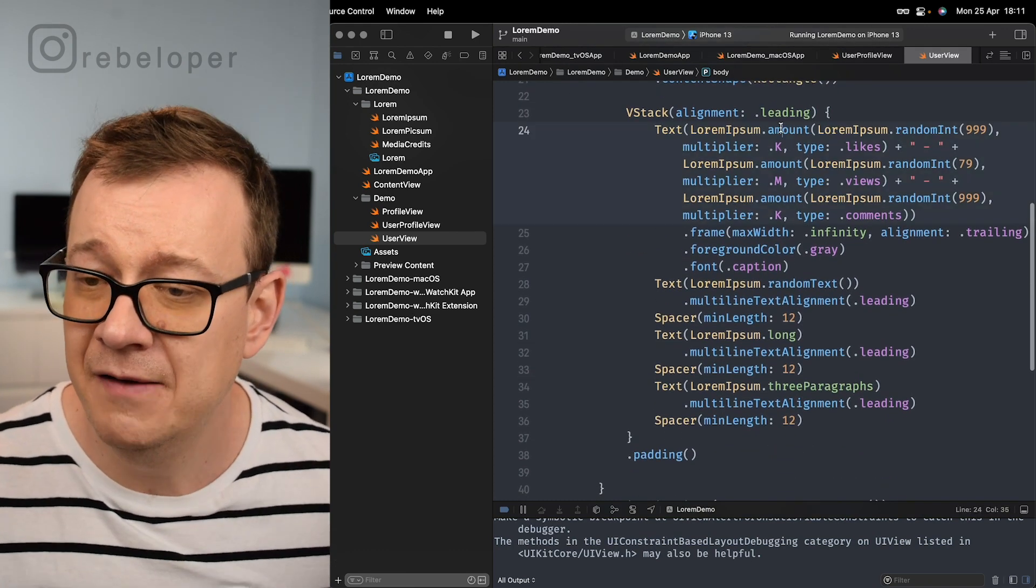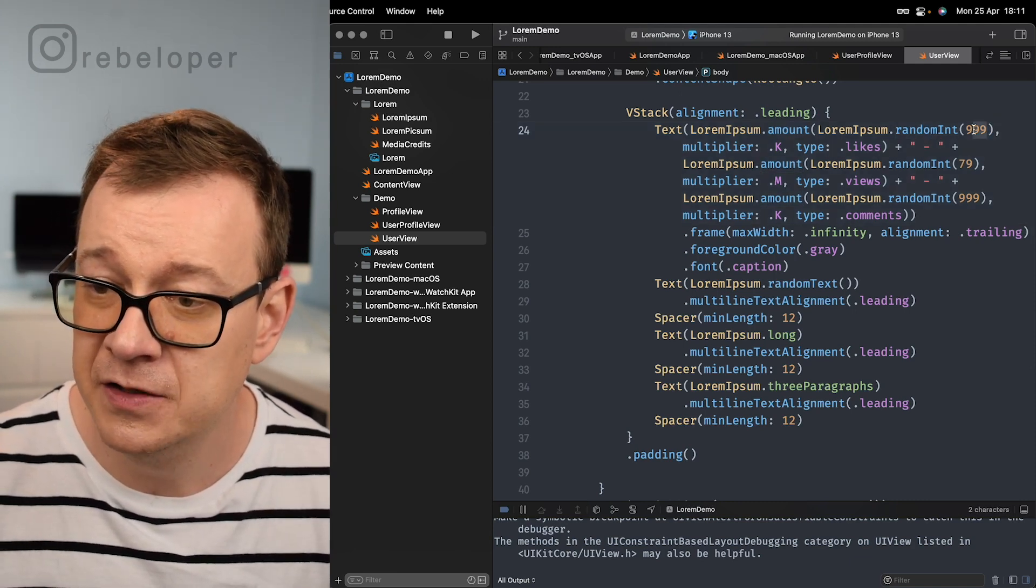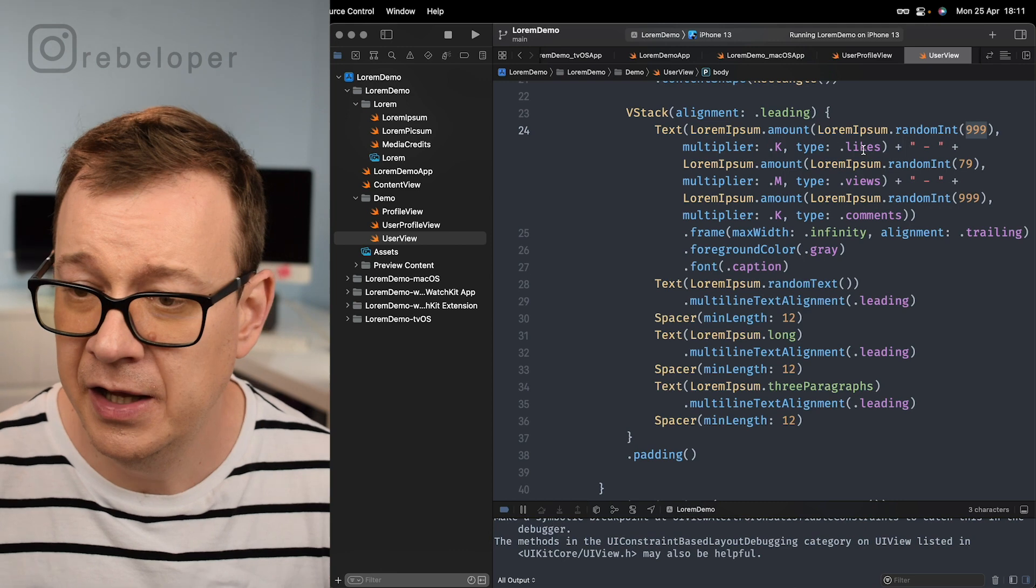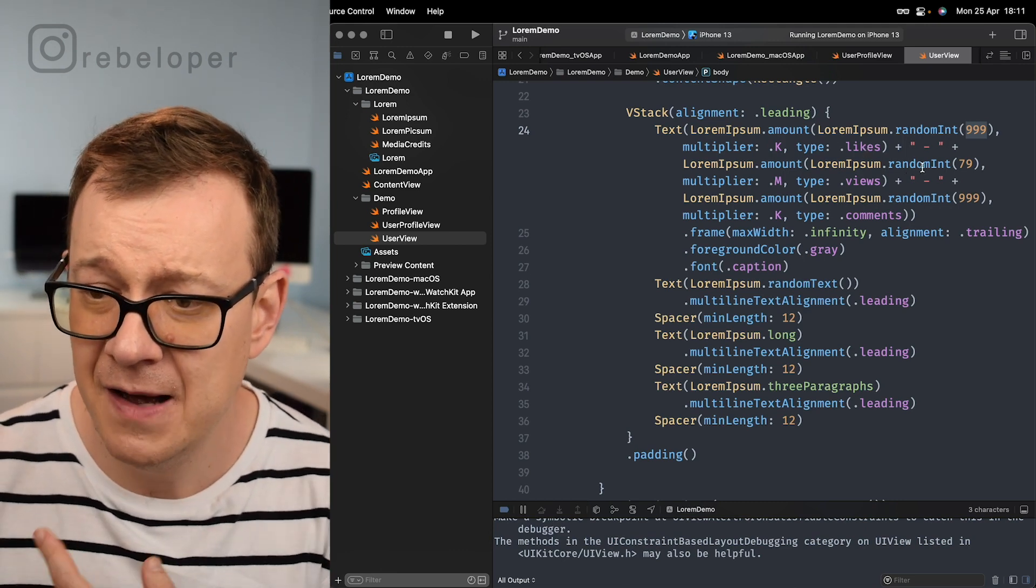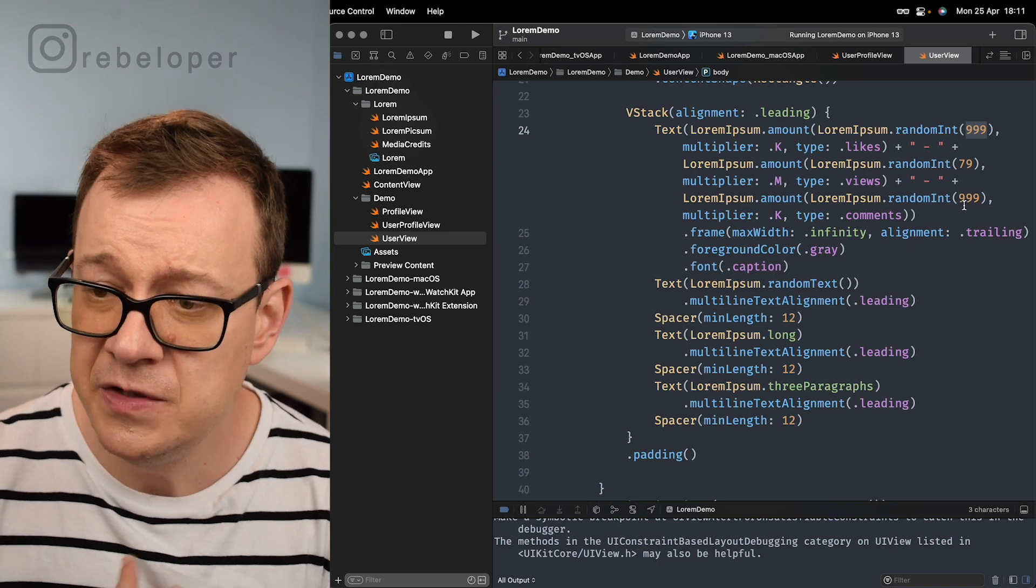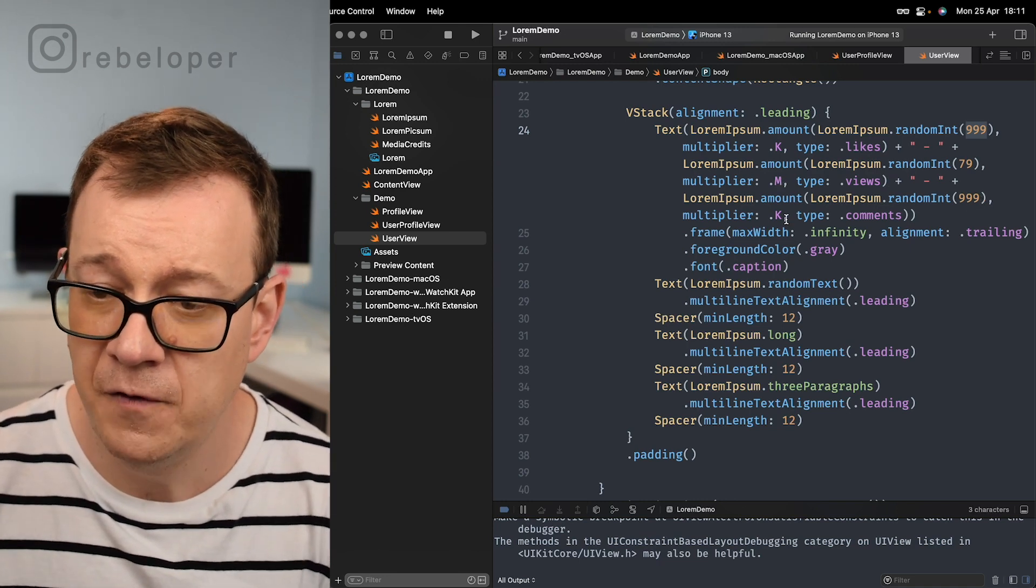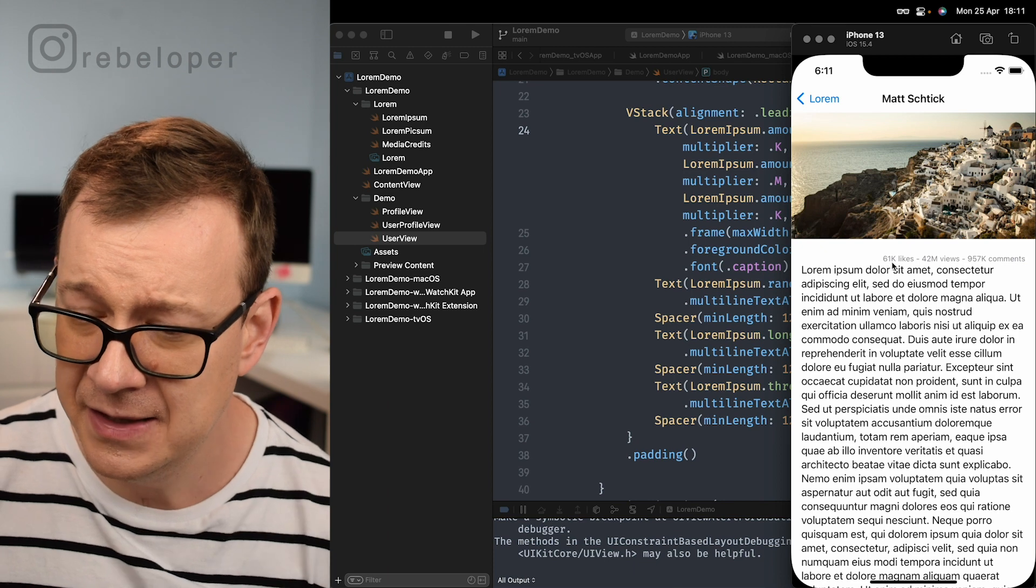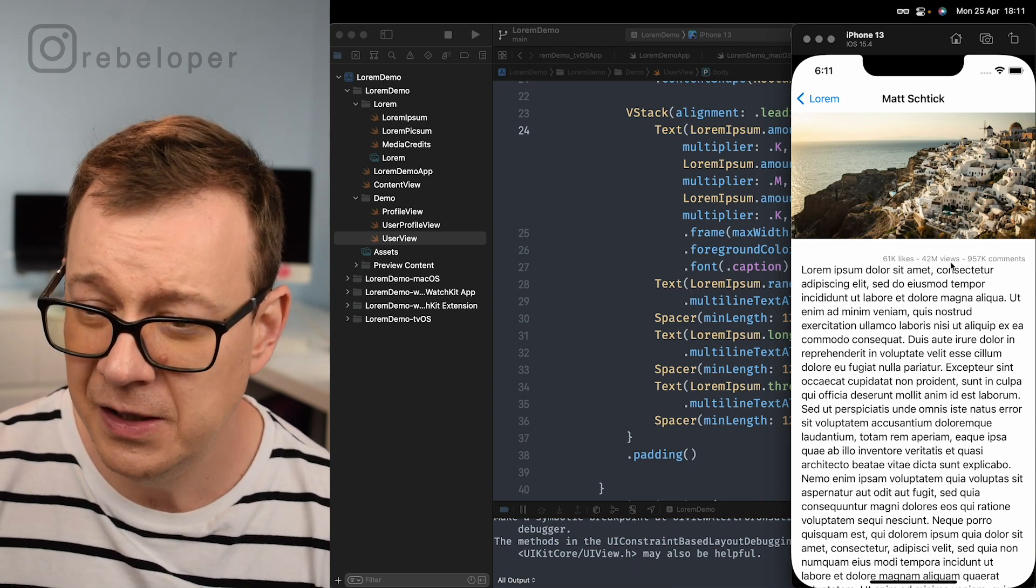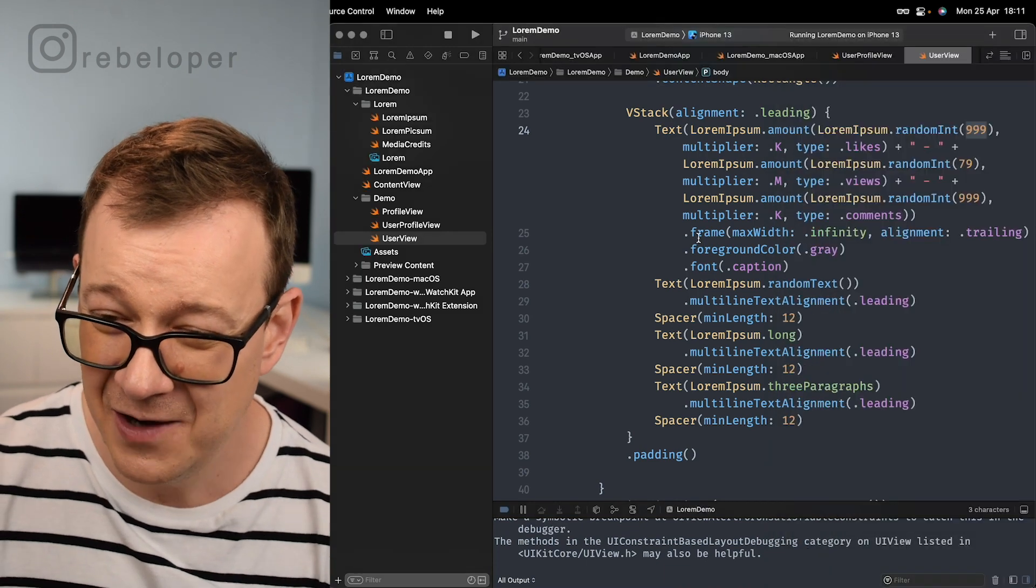Here we have an amount of random int and we go for the upper bound here and multiplier k, we have likes. Then we have a random of millions views and then we have another random of k of comments. This is how it looks like: 61k likes, 42 million views and that amount of comments.